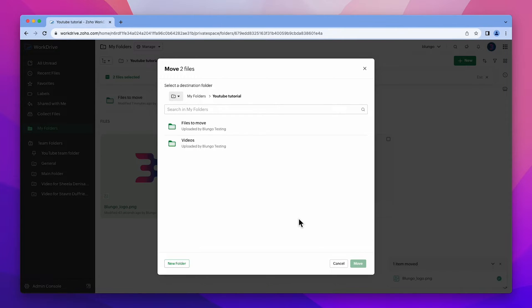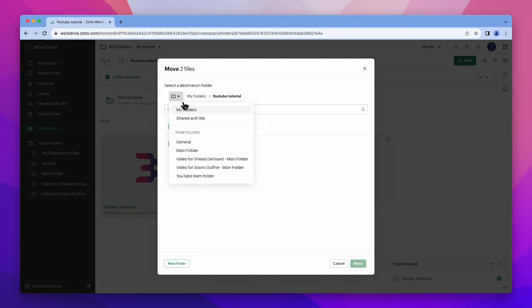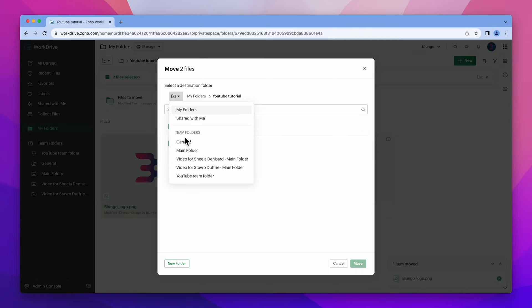From here you can select the destination for the files. You can use this button to switch the view. This means that it's possible to move files from my folder to a shared folder or any team folder you have.